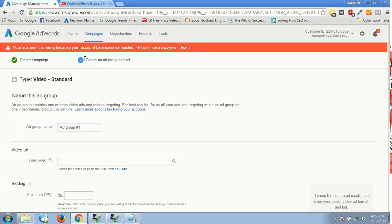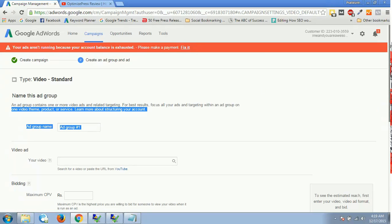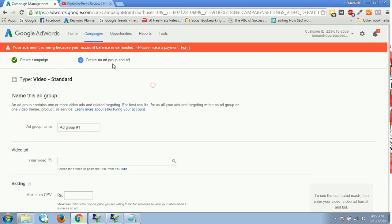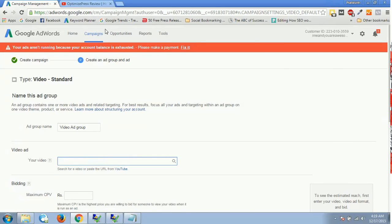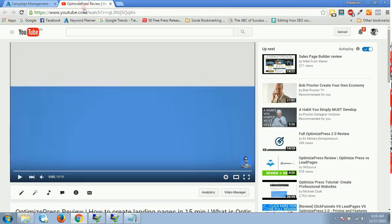Alright, so now once we are done with campaign level settings, we have this create ad group and ad. Now guys, in this video campaign you don't have three tabs or four tabs on the top. What I have is create campaign and create an ad group and ad. So ad group and ad level are both on the same page. I'll just select this ad group as video ad group and I'll copy the URL of one of my videos.